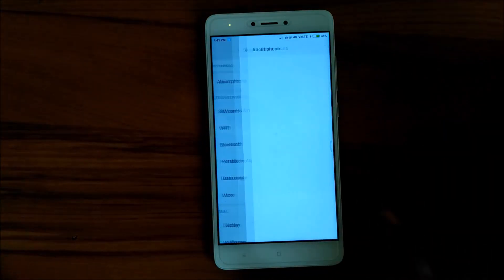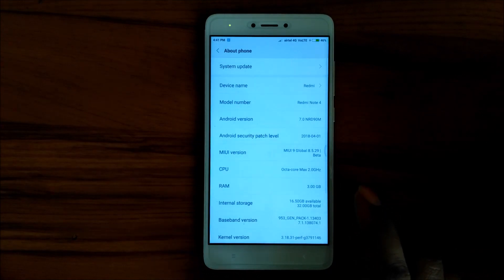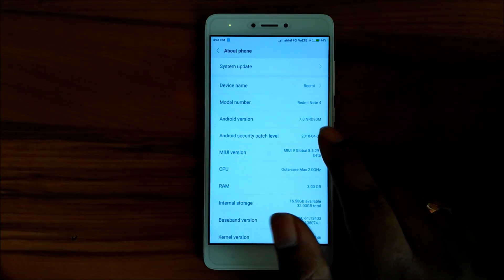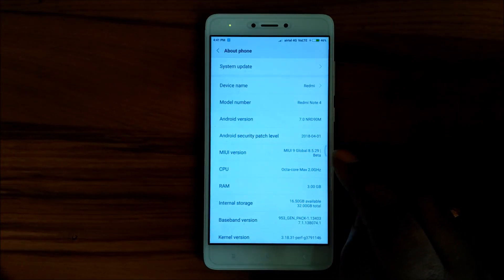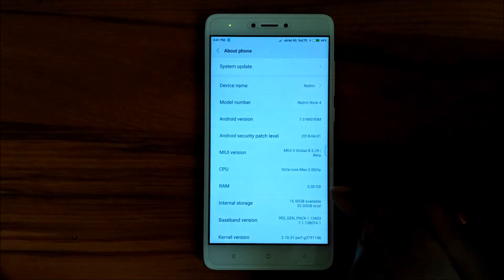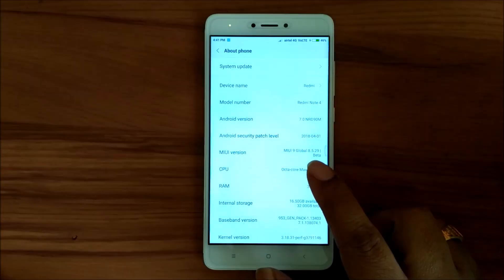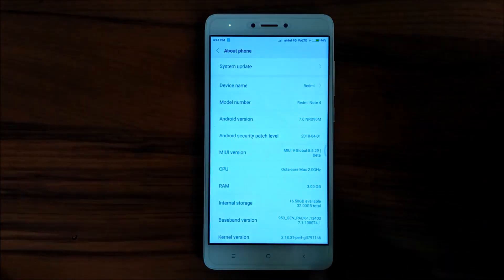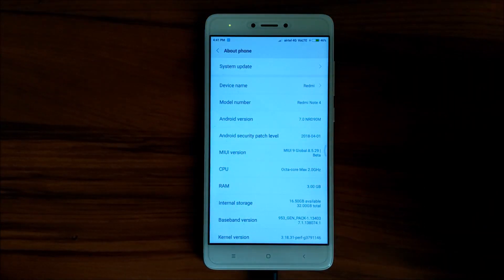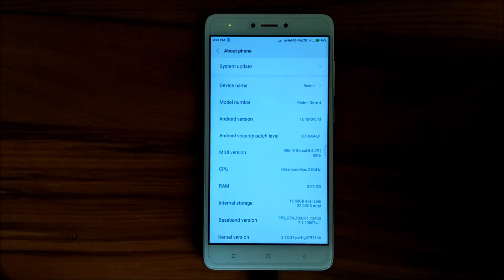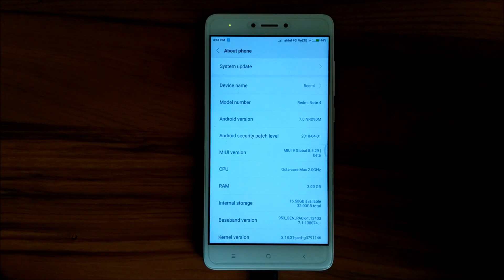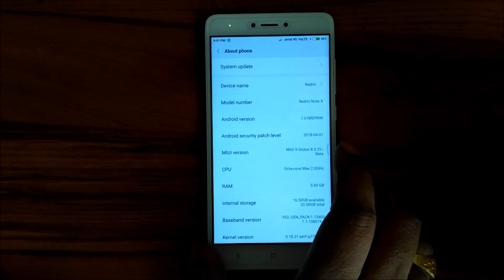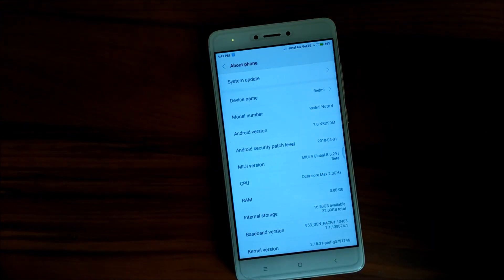I'll go to the settings, I'll go to about phone. As you can see, I'm running, this is Redmi Note 4, it's a 3GB variant and I am running MIUI 9 global beta, that is 8.5.29. Let me tell you friends, this is the latest beta which is available in MIUI 9.